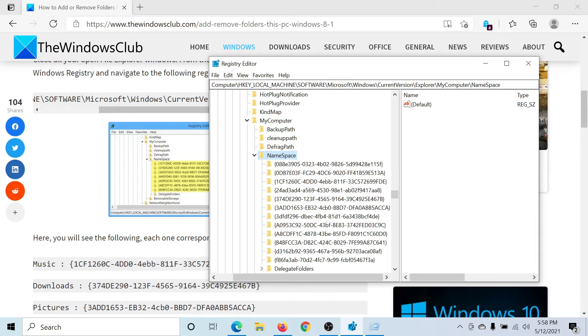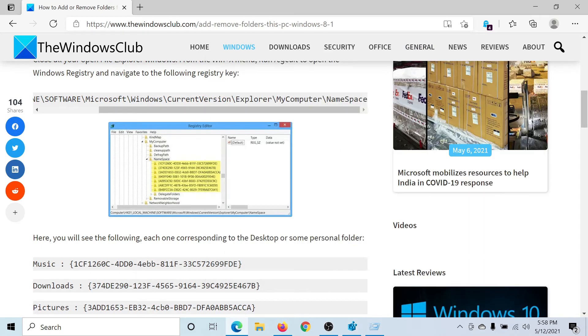You'll find a lot of keys under NameSpace. Now compare it with this chart here.